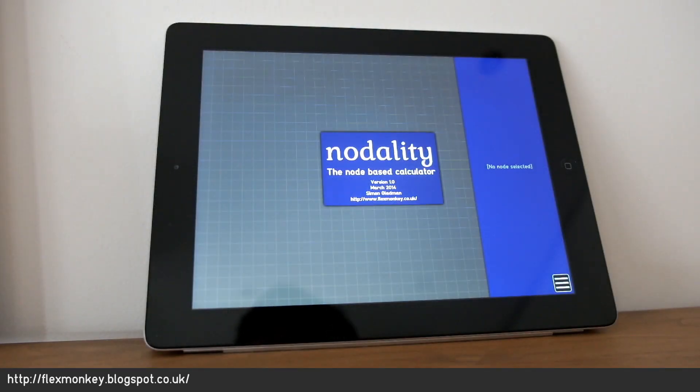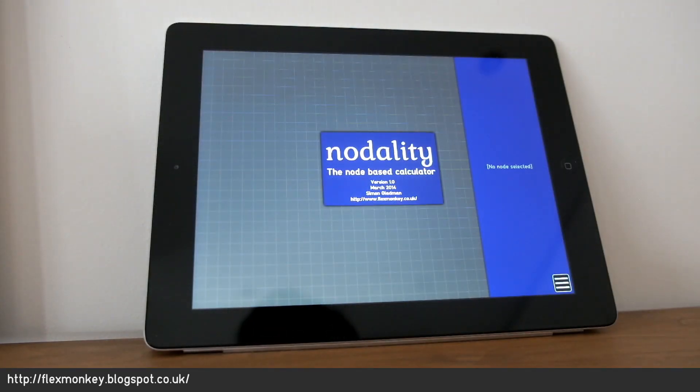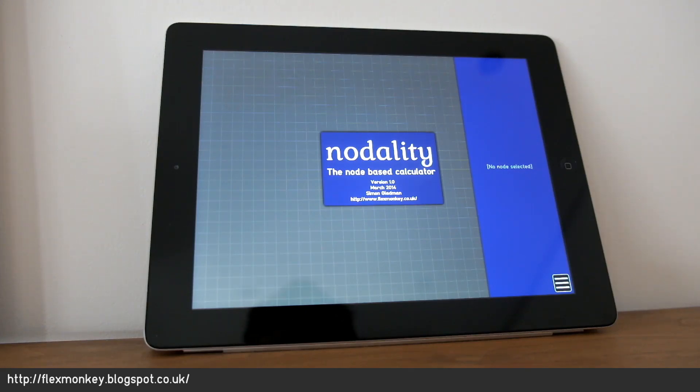Welcome to Nodality, the node-based calculator. In Nodality, everything, such as numbers and operators, are nodes.